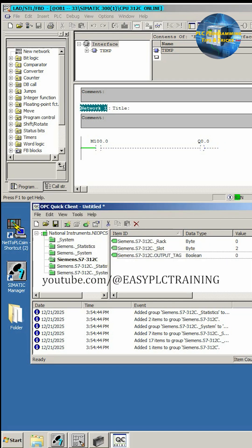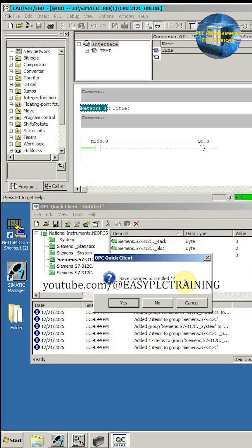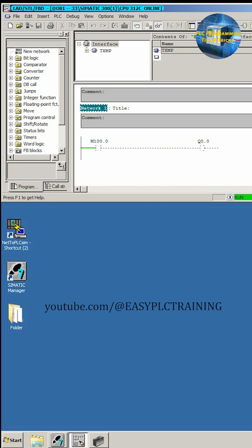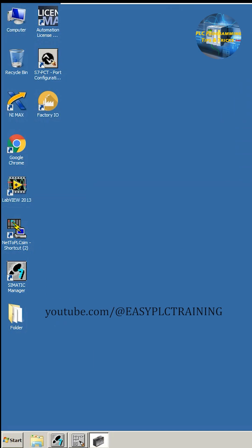Next we will close this client, minimize all the things, and we will run the LabVIEW software.